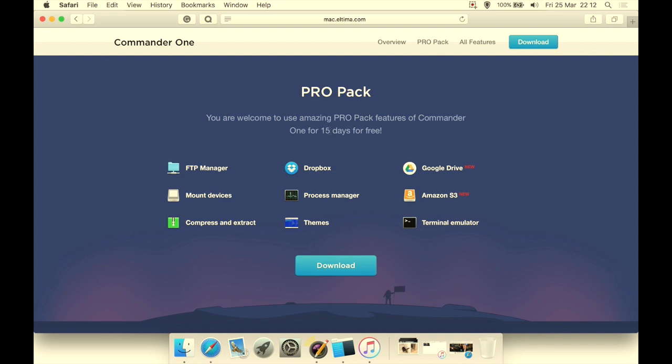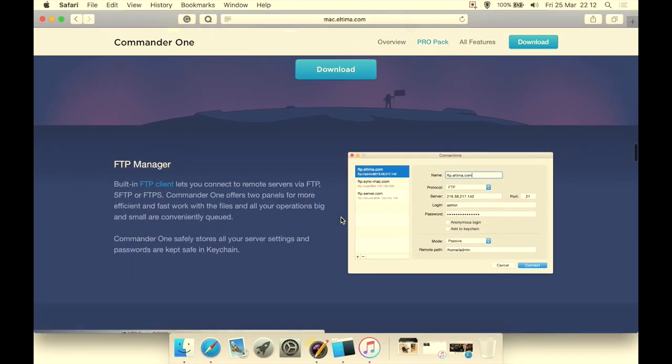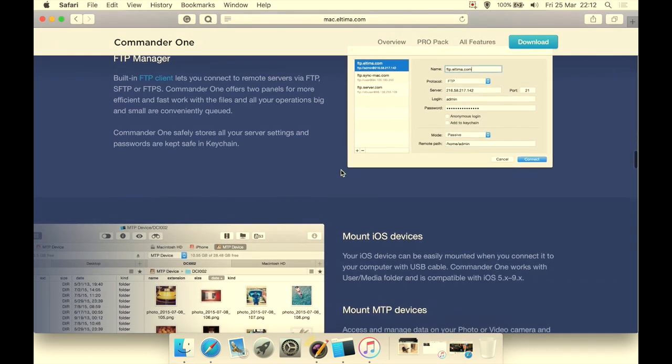You have a process manager, you have themes and a terminal emulator. And there is also a 15-day free trial of the pro pack available if you need to try out these things. So if, say, you're mainly going to be using Amazon S3 and you're not sure if it's going to log in properly, you're worried it isn't going to work properly, you can get the pro pack for 15 days and try out the pro features to make sure they do exactly what you want.